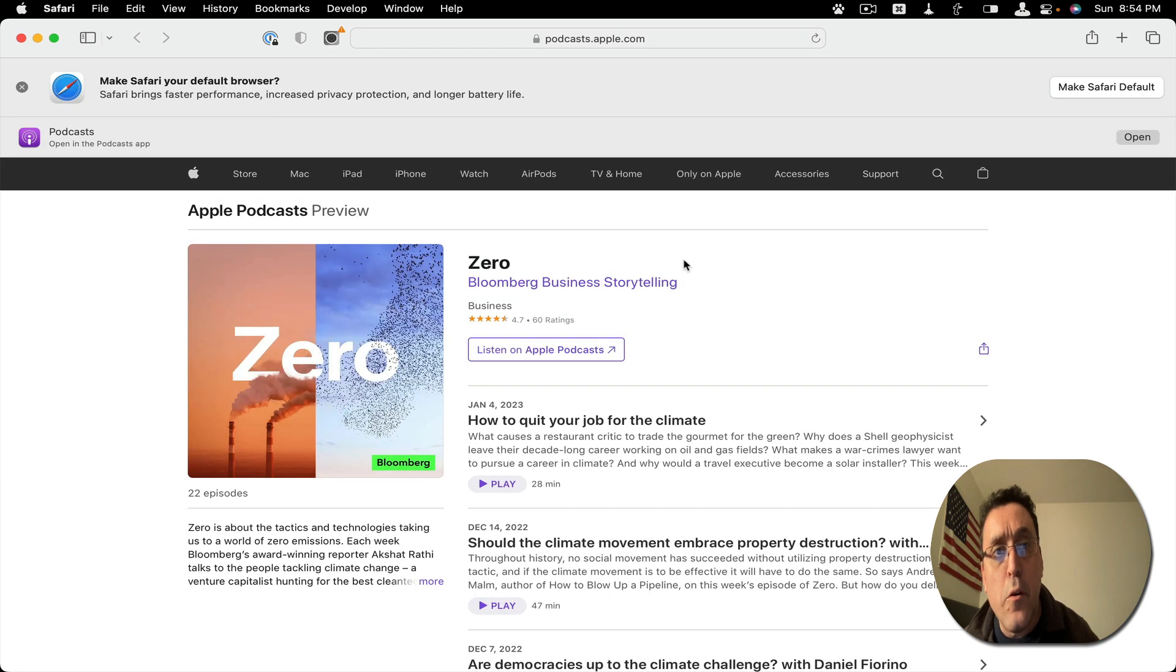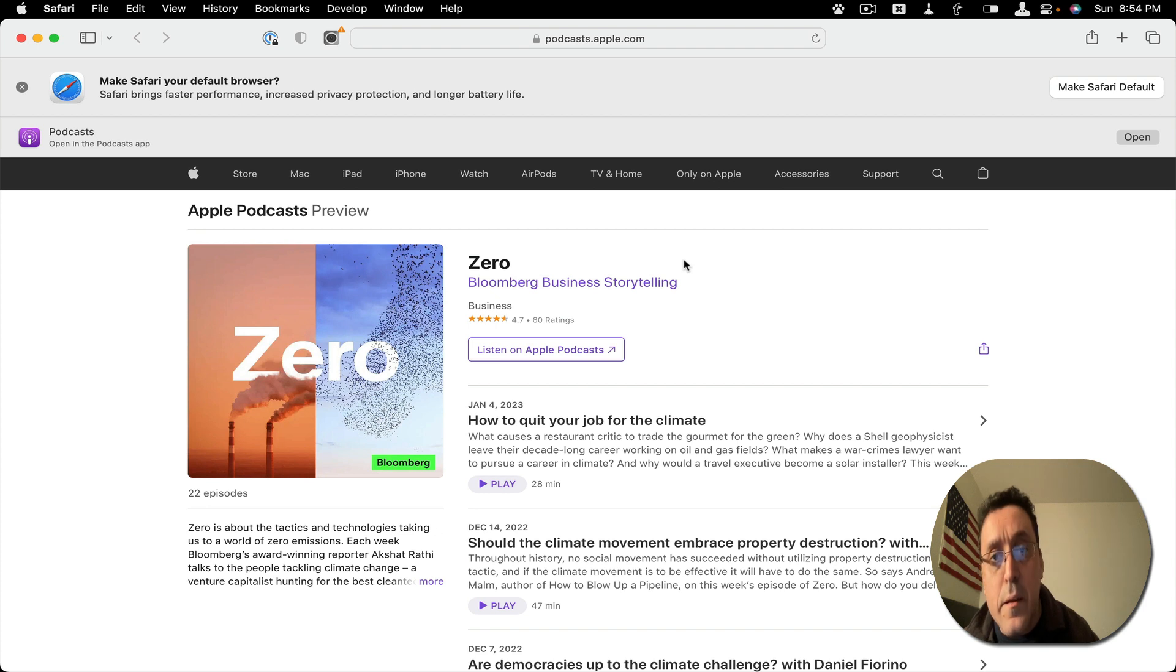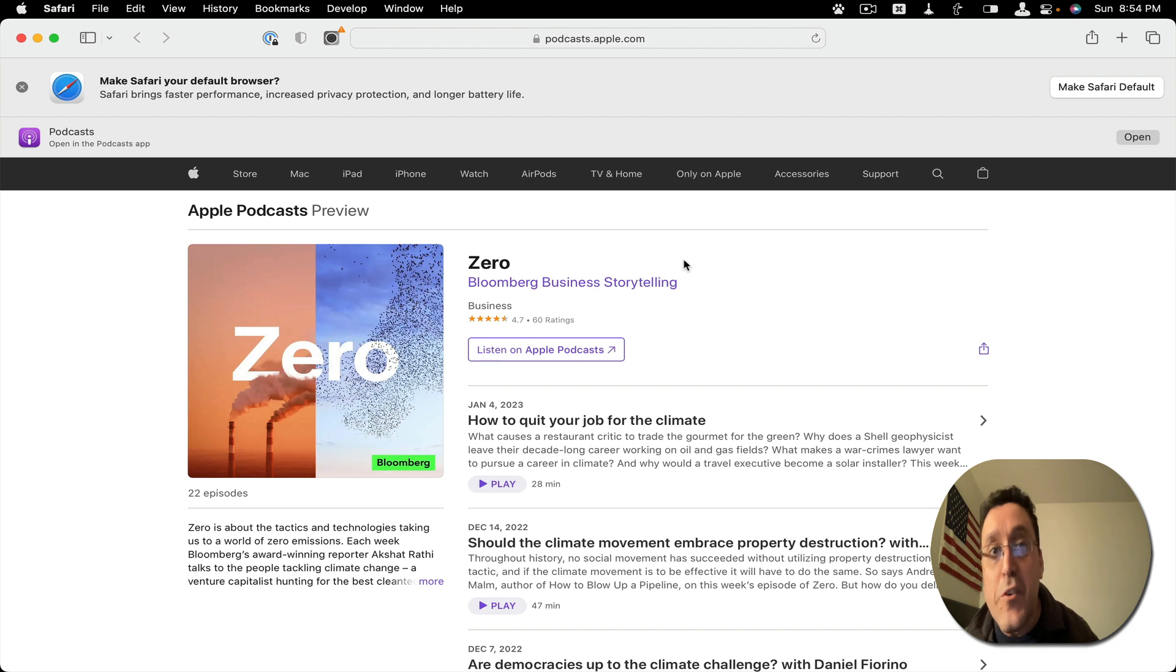And here it is. It opens the link that is related to apple in Safari.